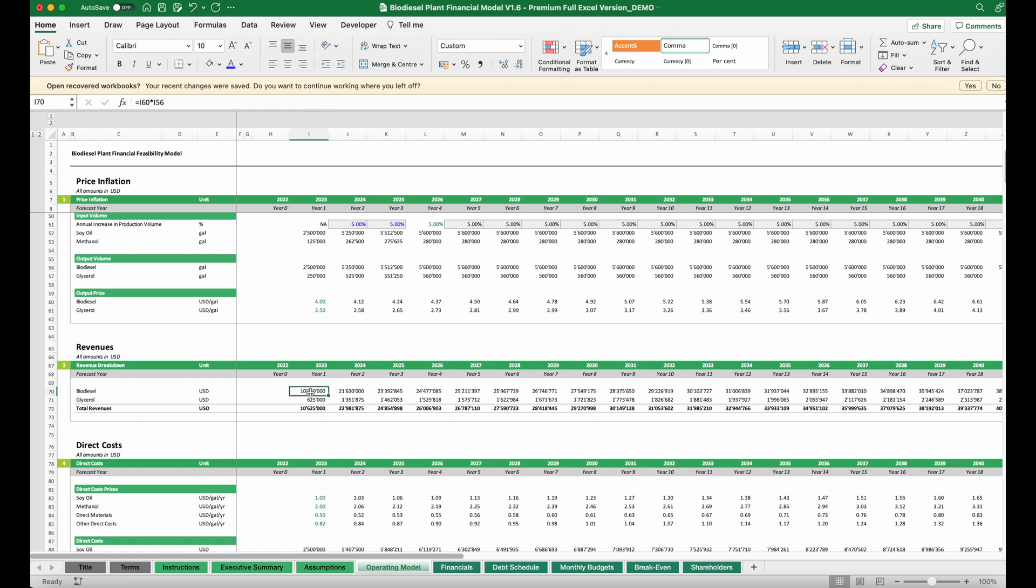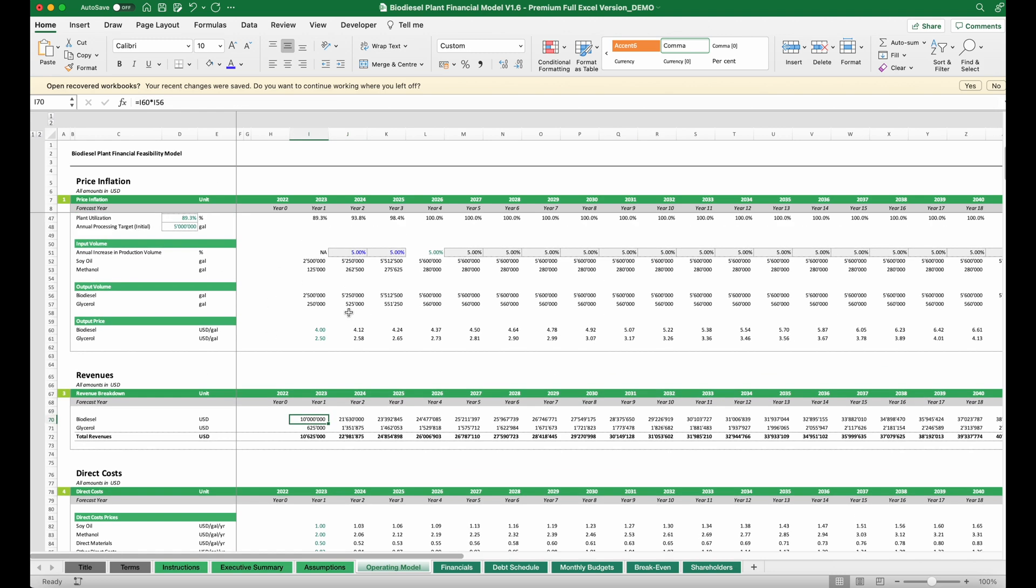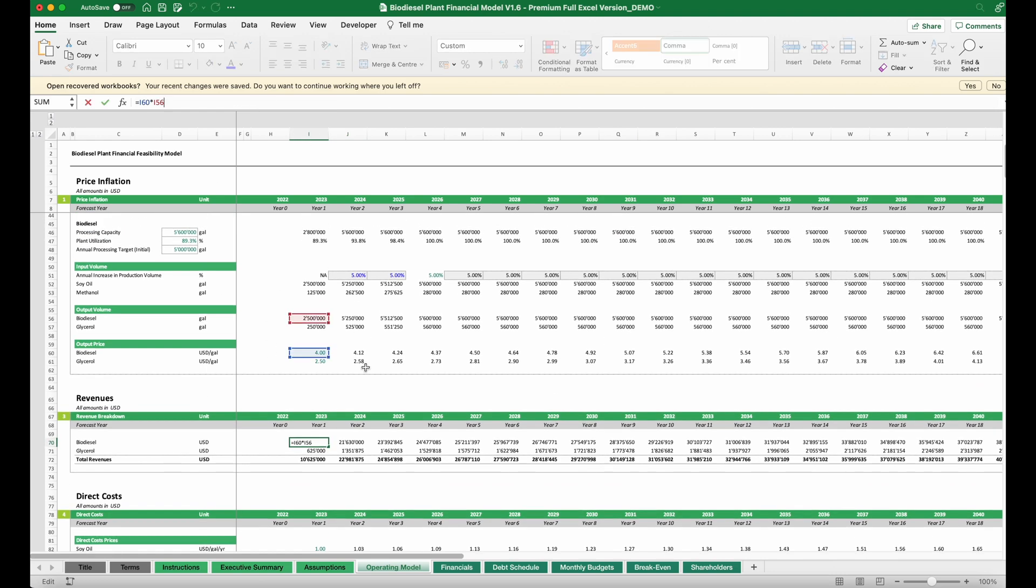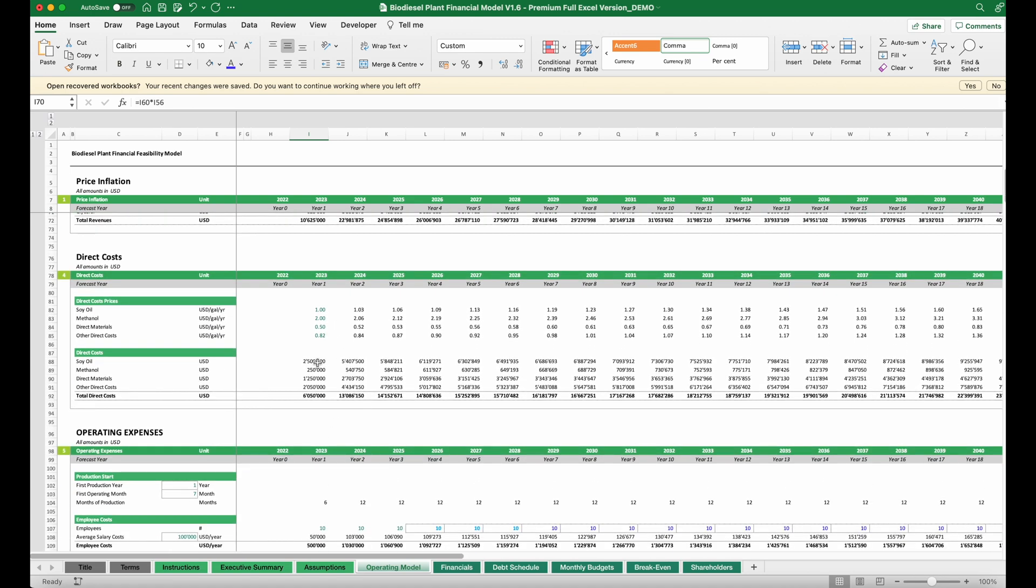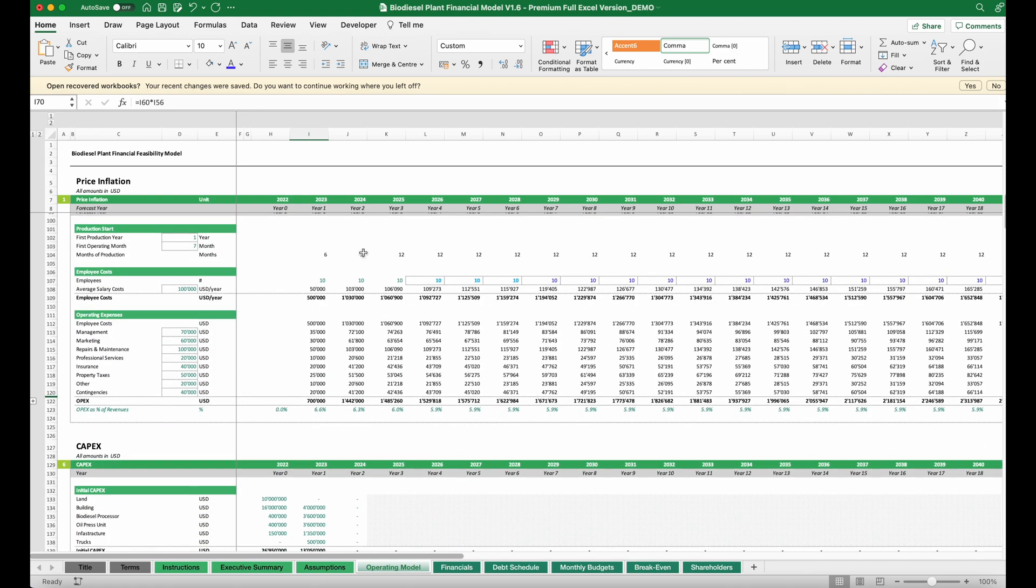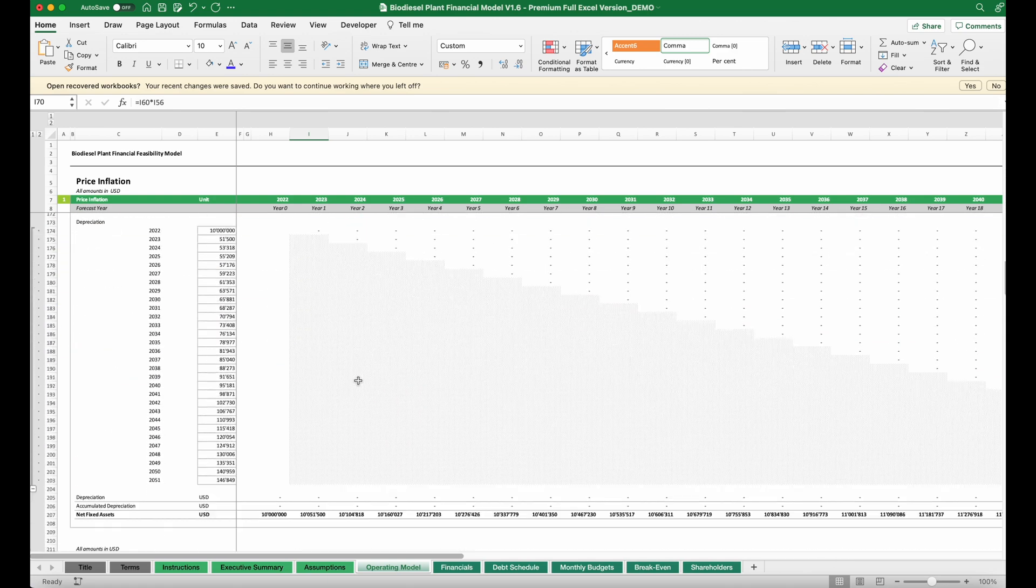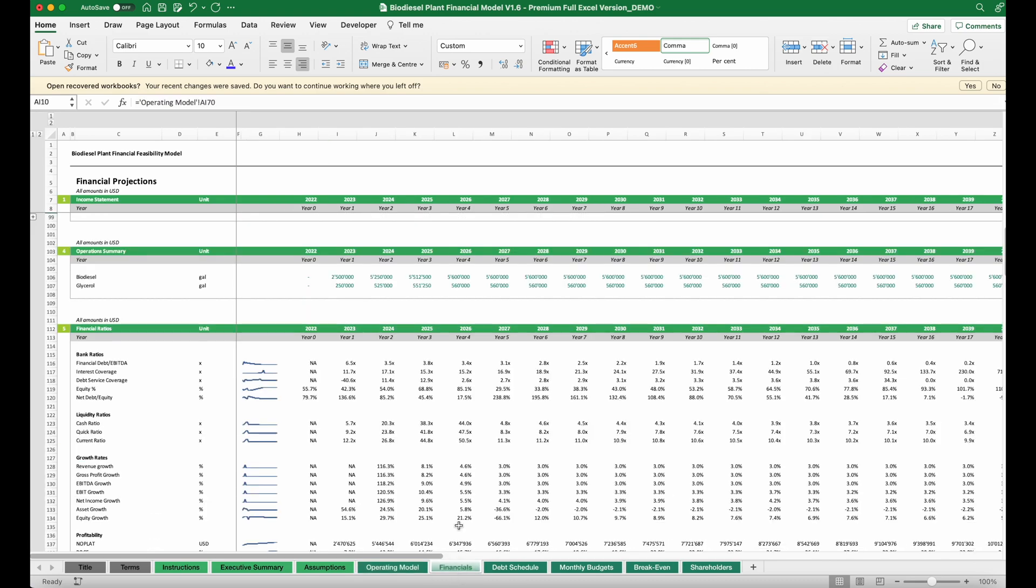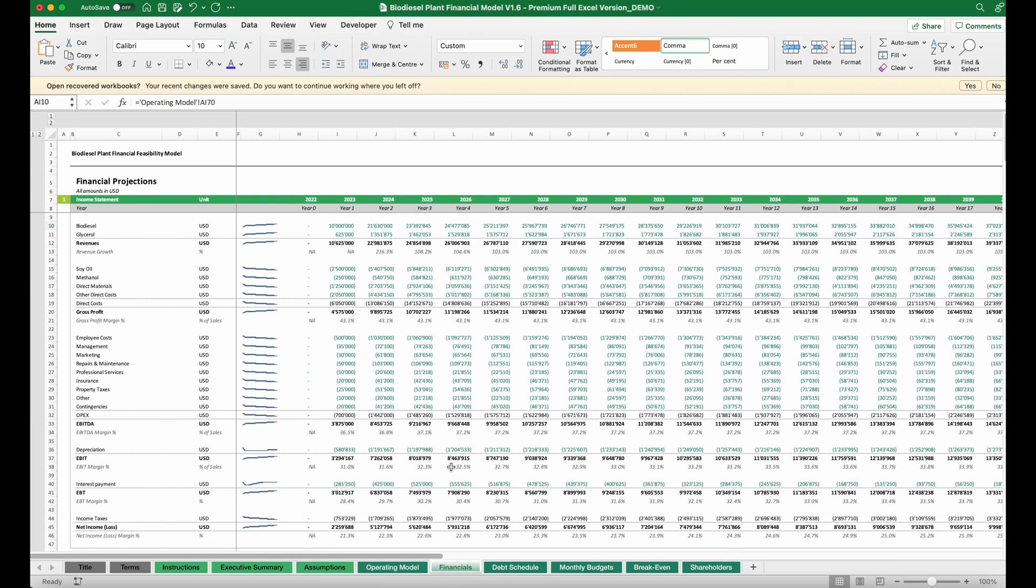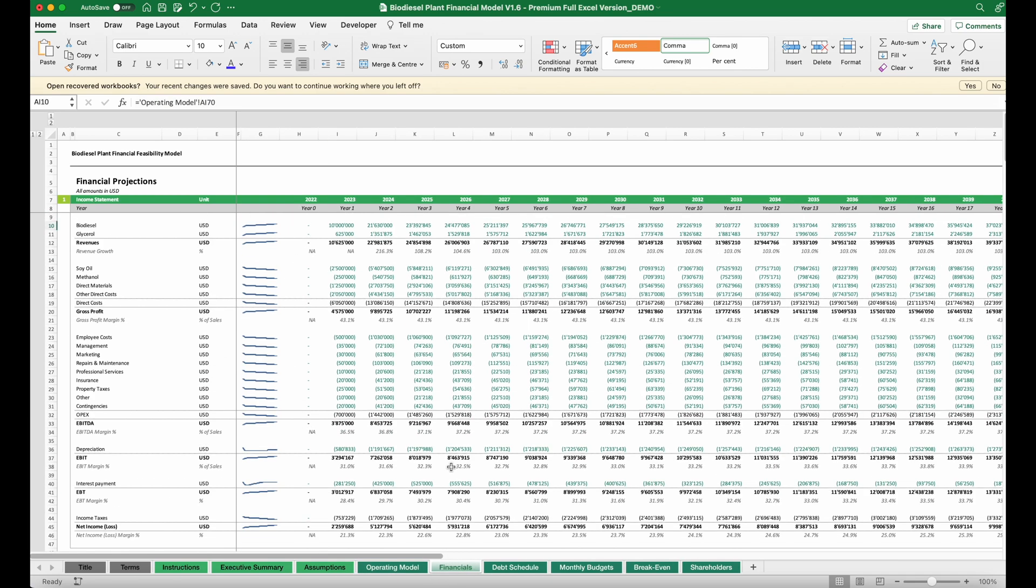Then multiplying volumes and prices will give us the revenue line, and then also on the cost side, the direct cost for running our plant. We work all this through all these schedules until we have all the figures together to build a financial plan in terms of the forecasted income statement.